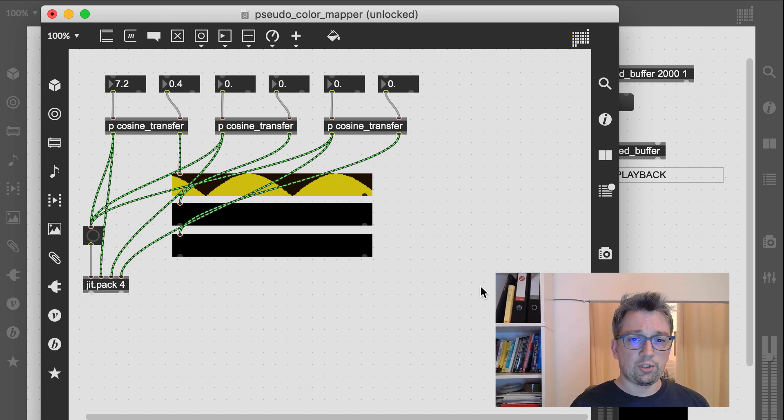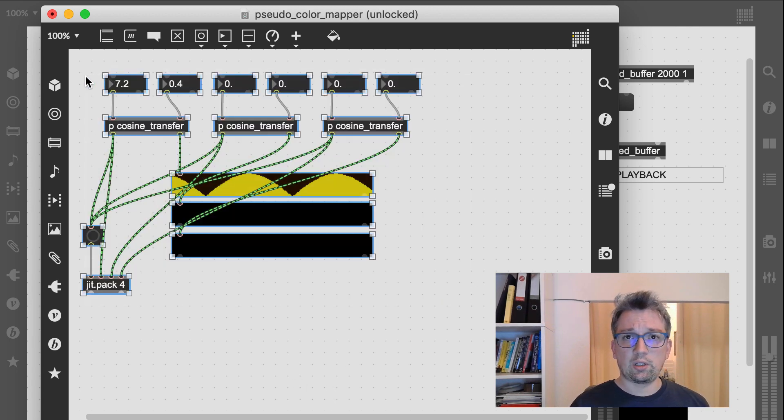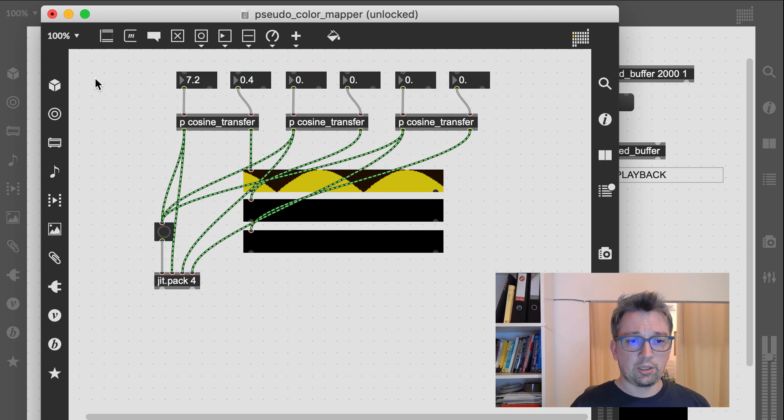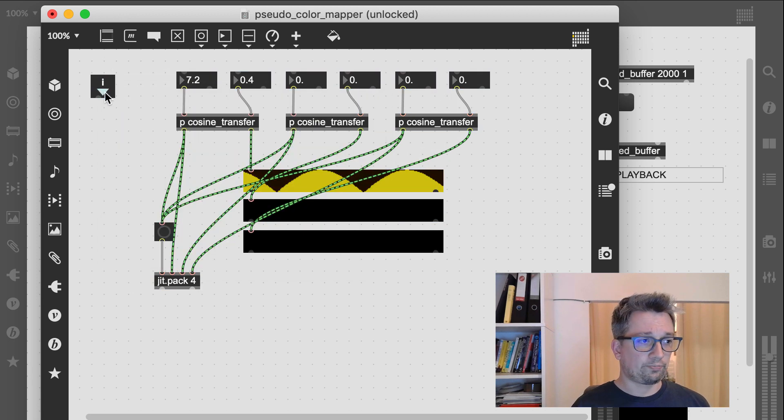All that is left to do is generate inlets and outlets for our bpatcher and set up the presentation mode.